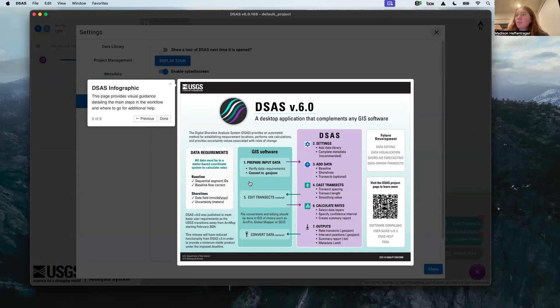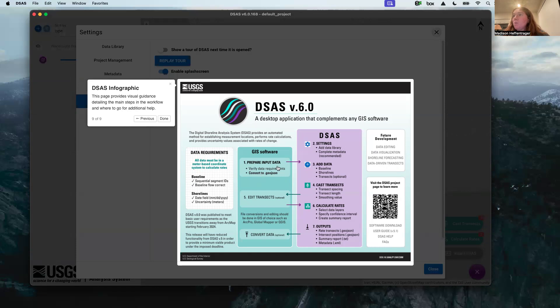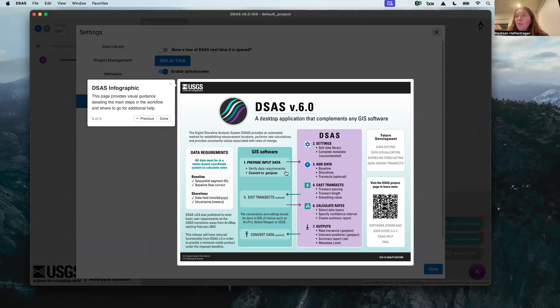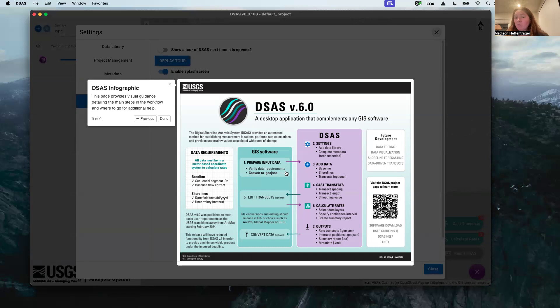This is our workflow. This is in a different order than I just mentioned, but typically how it would go is you would prepare your input data. This is verifying that you meet all the requirements. All the requirements are listed in that handy user guide that the USGS prepared and they match what you need to have your attributes as for your baseline and shorelines. In version 6, it's the same as version 5.1. Check out those, I also have those in my own notes I've prepared.